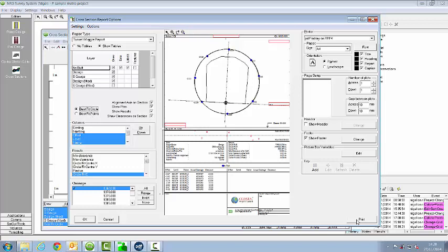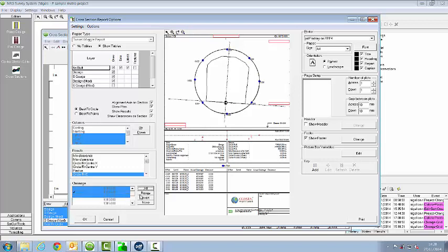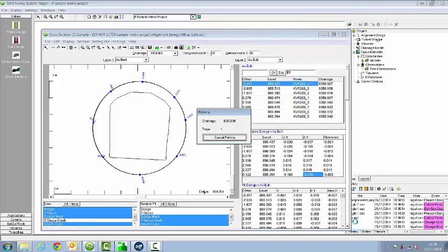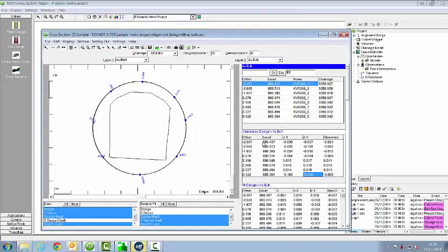And then of course we can print any of these sections.